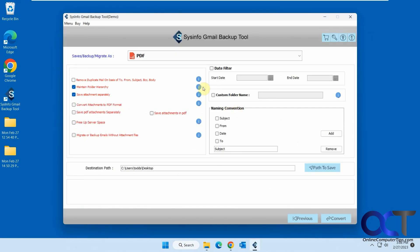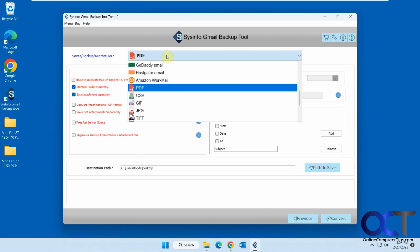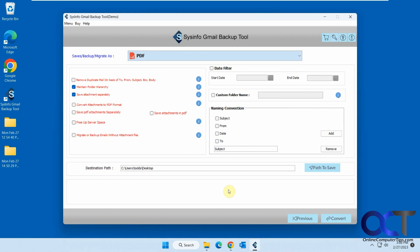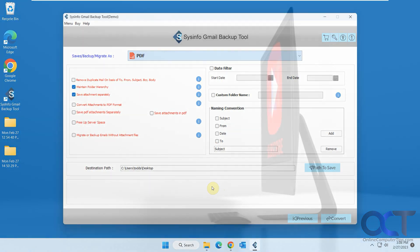So once again, just install the program, attach your Google account to it, pick your export format here, and then you'll be good to go. So I'll put a link in the description how you could download it. And then if you really like it, I think it's only 29 bucks. If you want to buy it, then you'll have unlimited access to do it to all your emails. All right, thanks for watching and be sure to subscribe.